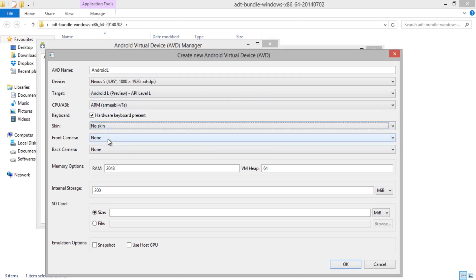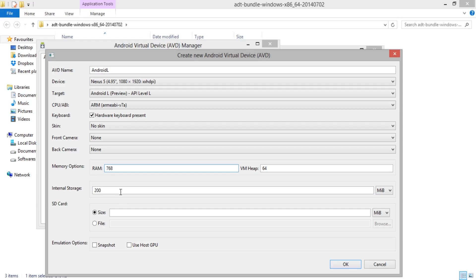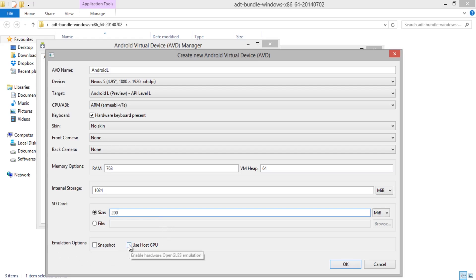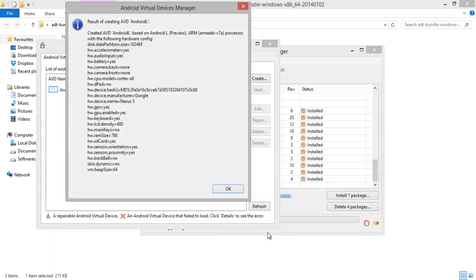Then RAM as 768 MB since it was the maximum size of RAM on Windows. I am giving Internal Storage as 1024 MB which is 1 GB, then SD Card Size as 200 MB and in Emulator options select Host GPU, then select OK and confirm the same by selecting OK again.